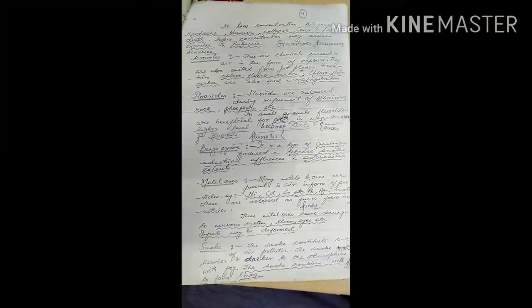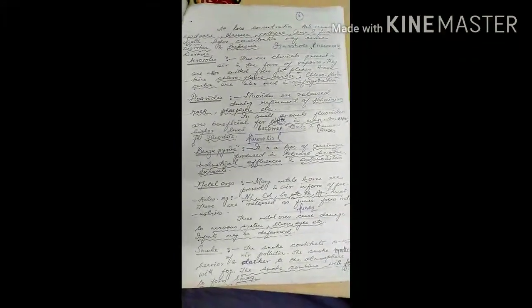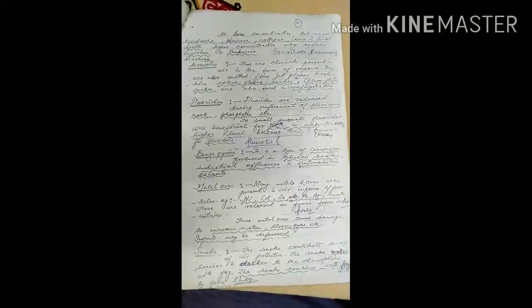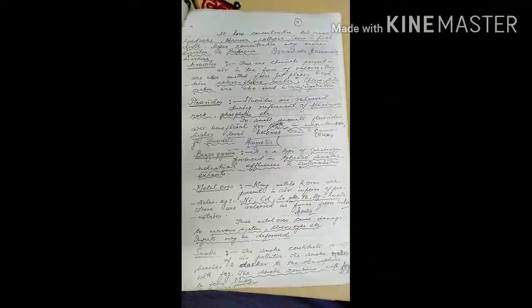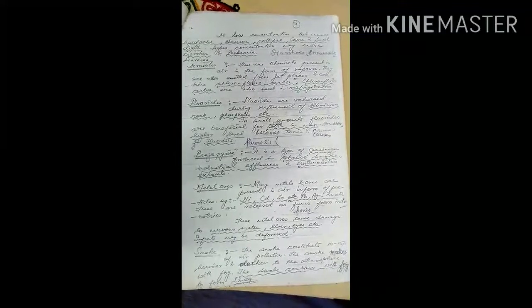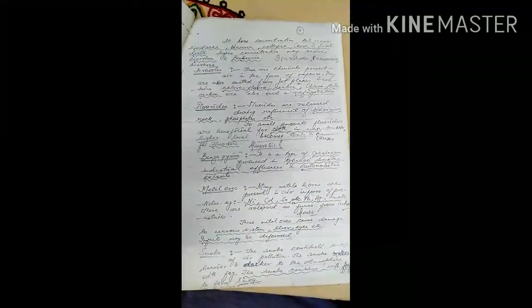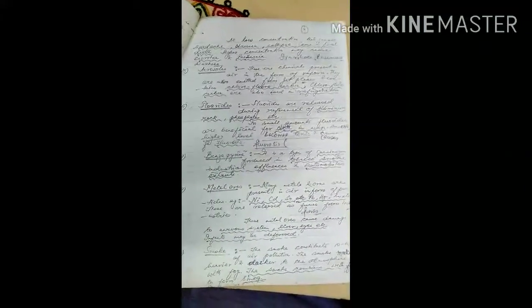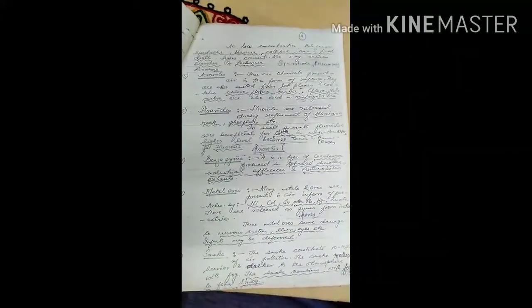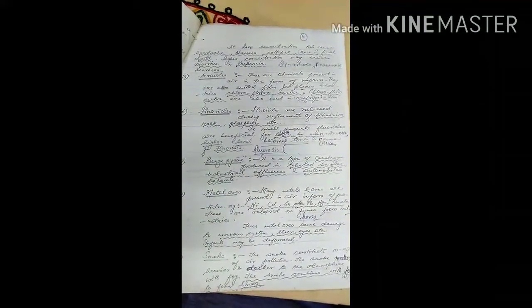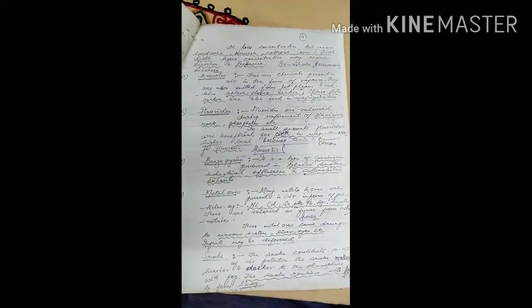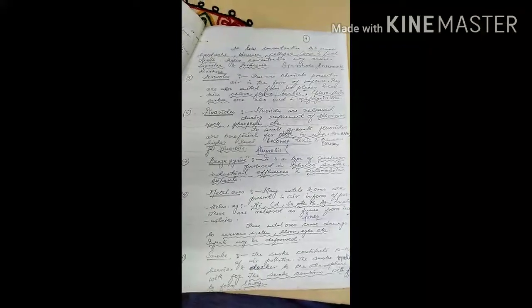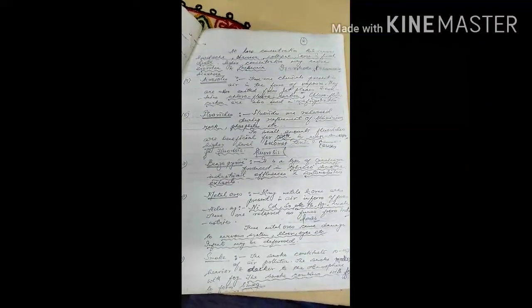In low concentration, H2S causes headache, nausea, collapse, and finally death.